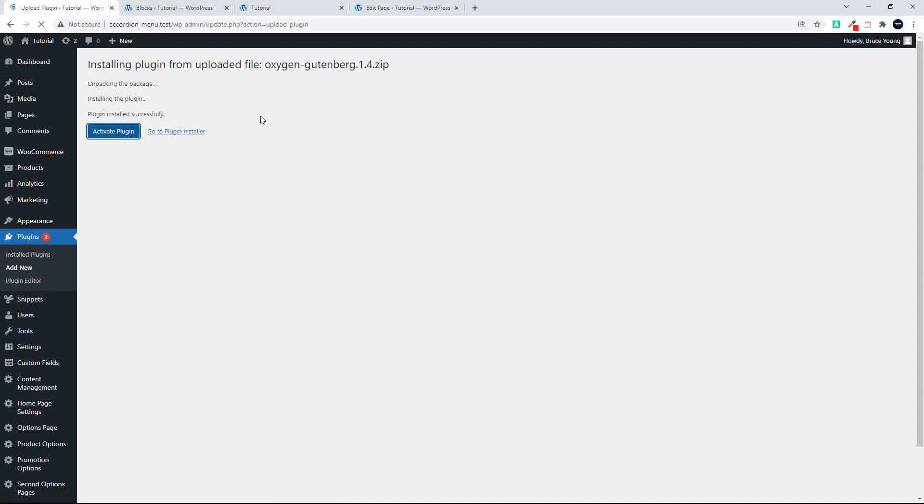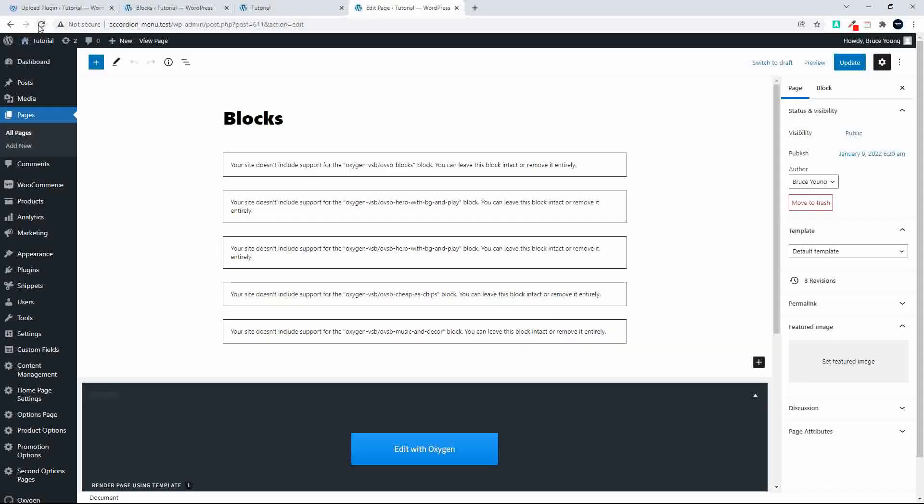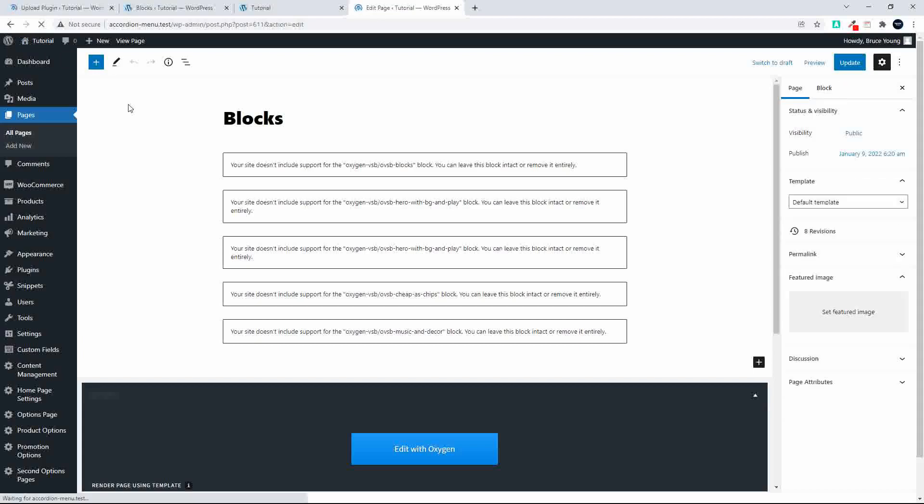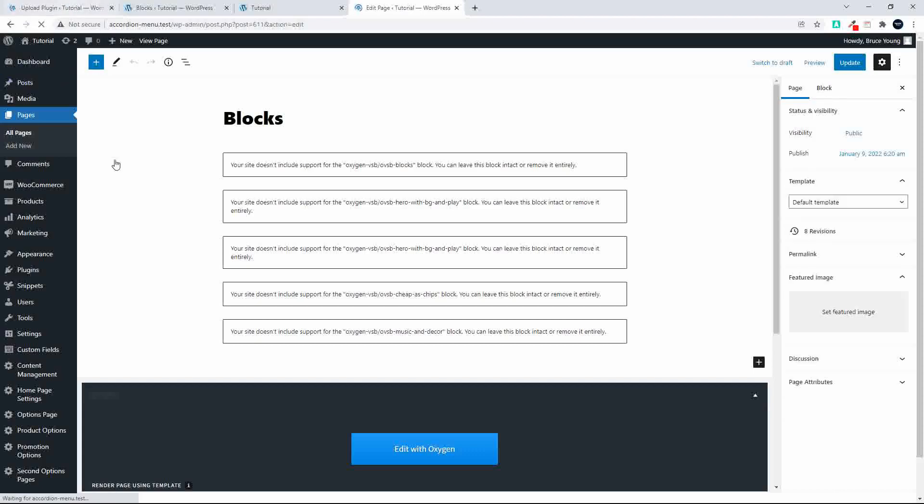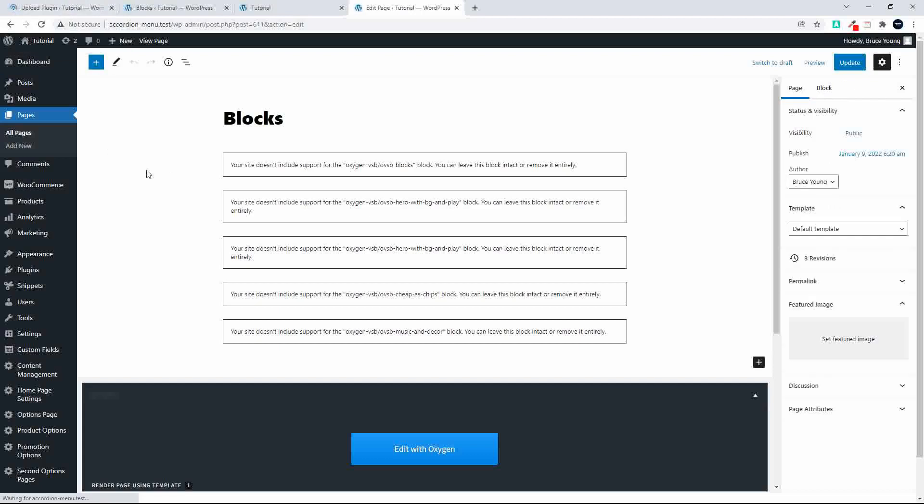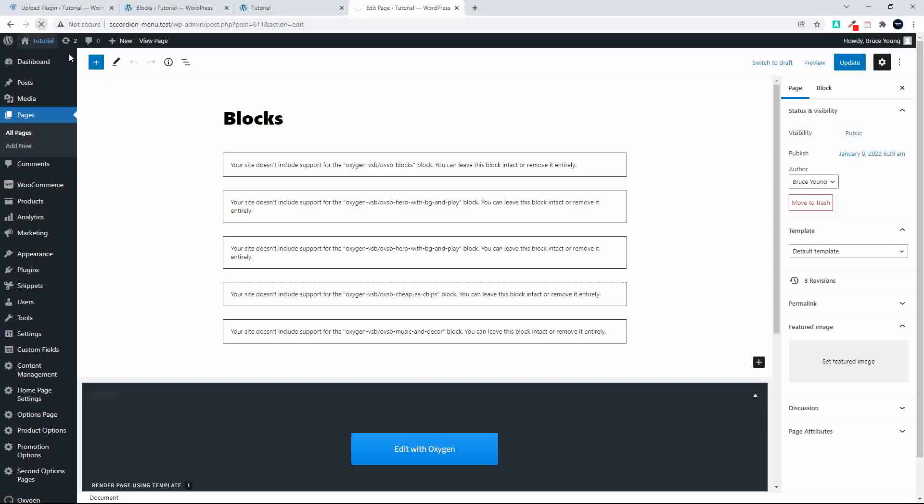So once the blocks are activated we should see them coming up here inside WordPress. So let's just refresh that. Right, so updated, let's have a look and see what returns here inside WordPress. Let's give that another whirl.